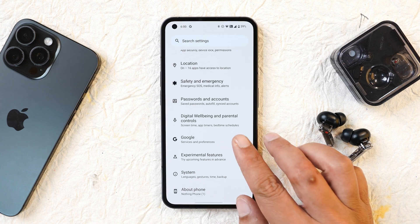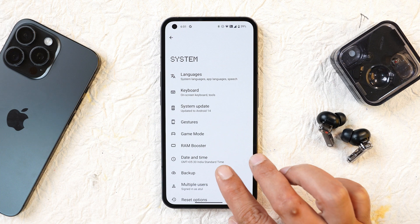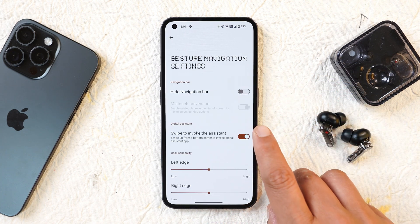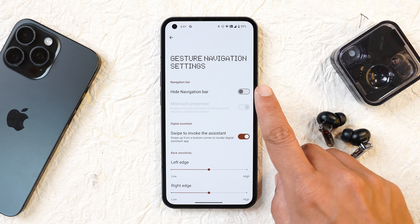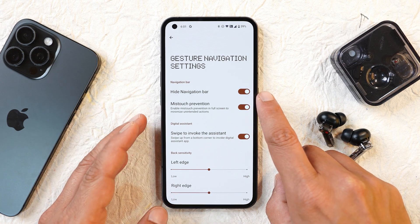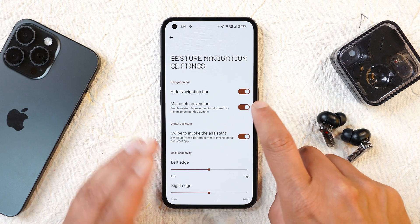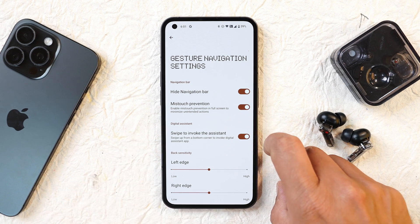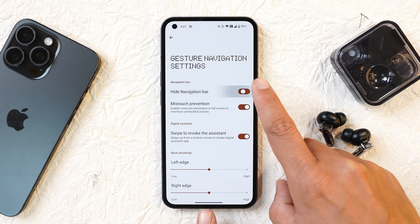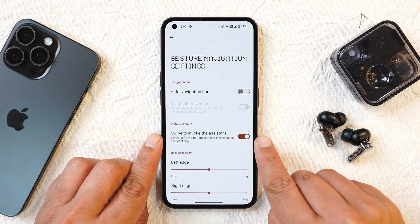Under new features, they have added the option to hide the navigation bar. This can be found in Settings > System > Gestures > Navigation Mode. Tapping on the gear icon, you can now see an option called 'Hide Navigation Bar.' If you enable this, mistouch prevention also gets triggered by default to avoid accidental touches in full screen. Once enabled, the navigation bar disappears from the bottom, and disabling it brings it back to its original position.